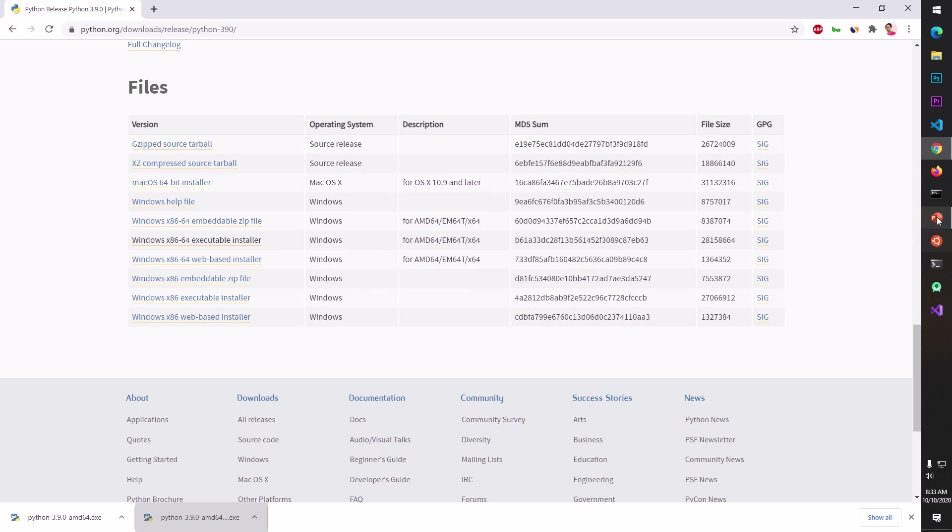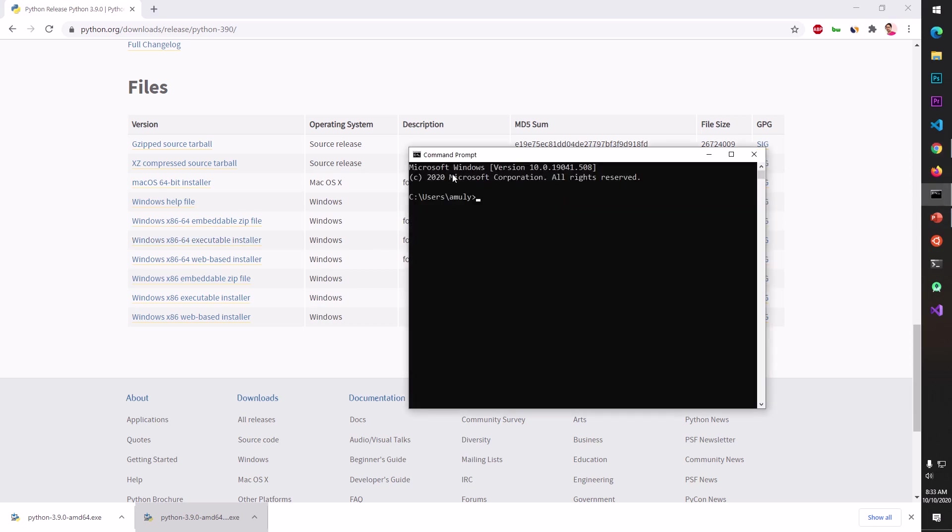Now if I go ahead and launch this CMD and type py version, it's going to give you the Python version. You remember on Microsoft Windows you can say py or python, it's the same thing.